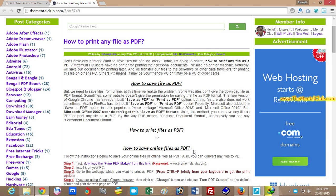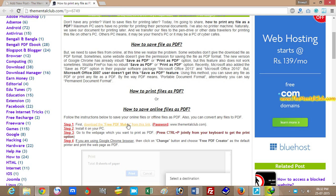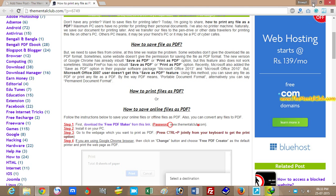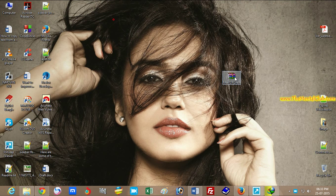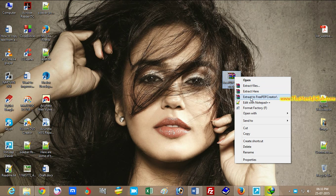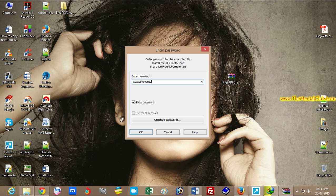You have to install a software — the download link has been given. You can download the free PDF maker from this link and install it on your PC. I have already downloaded it. Extract it and use the password www.thementalclub.com.